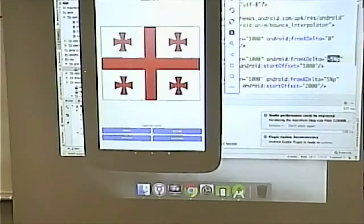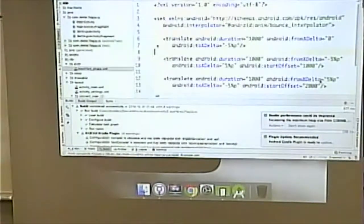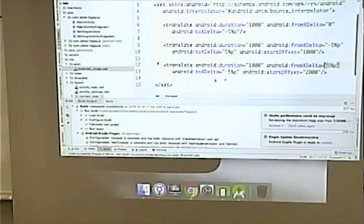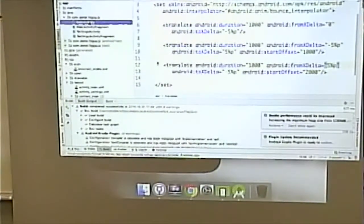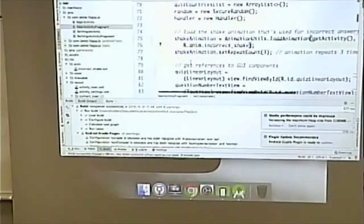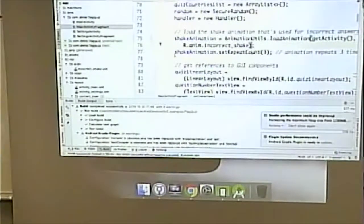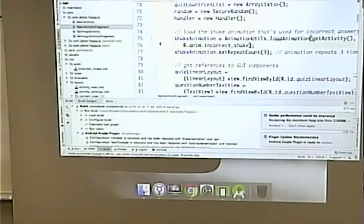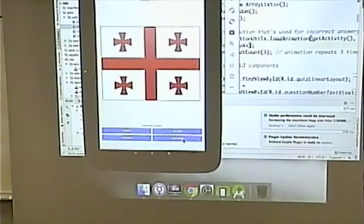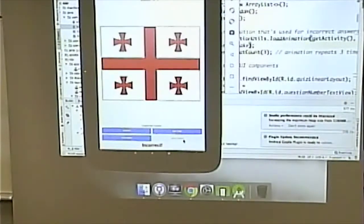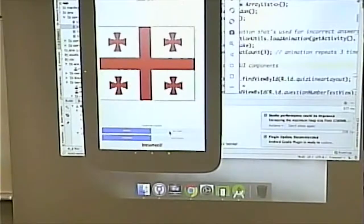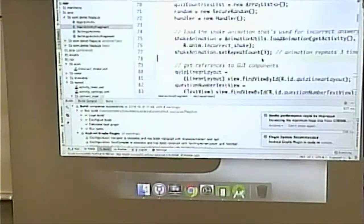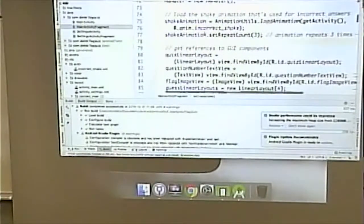Then it goes from plus five percent back to minus five percent again — going backwards. The animation has a repeat count of three, so it goes left, right, left — three times. Let's get this wrong to see it in action.